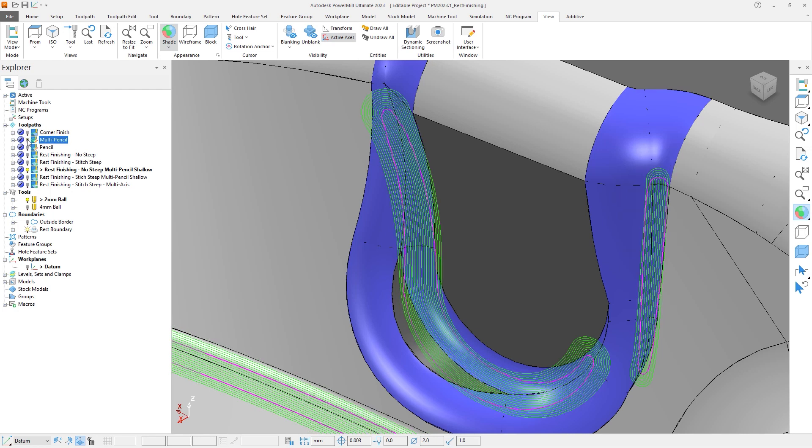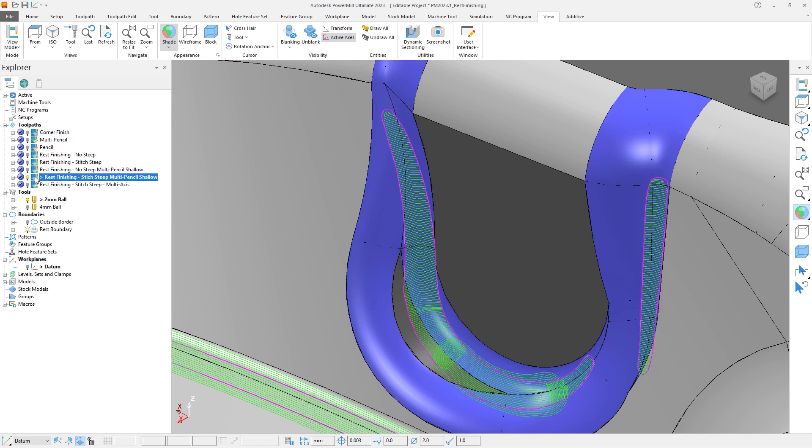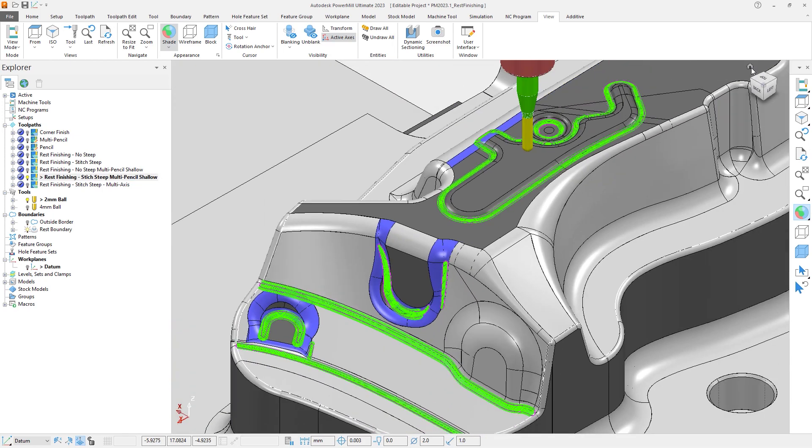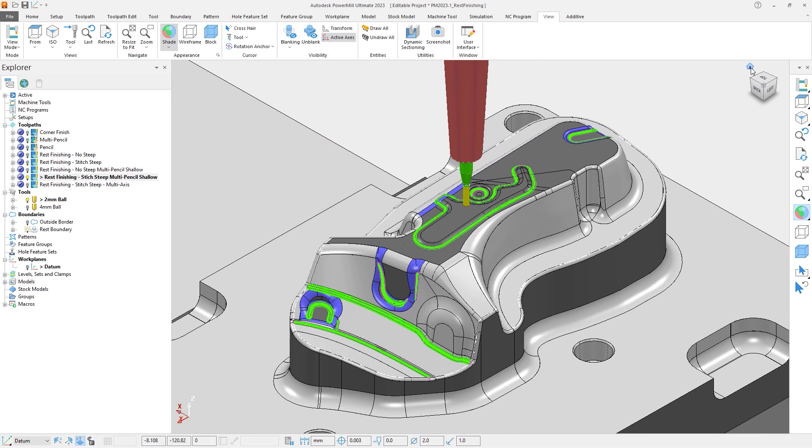Let's switch off the lightbulb on the Multipencil toolpath and activate the next toolpath named Rest Finishing Stitch Steep Multipencil Shallow. This toolpath combines the stitch segment type in the steep regions to help reduce tool load, with a Multipencil in the shallow regions that blends the overlap, something that was previously unavailable from a single toolpath.